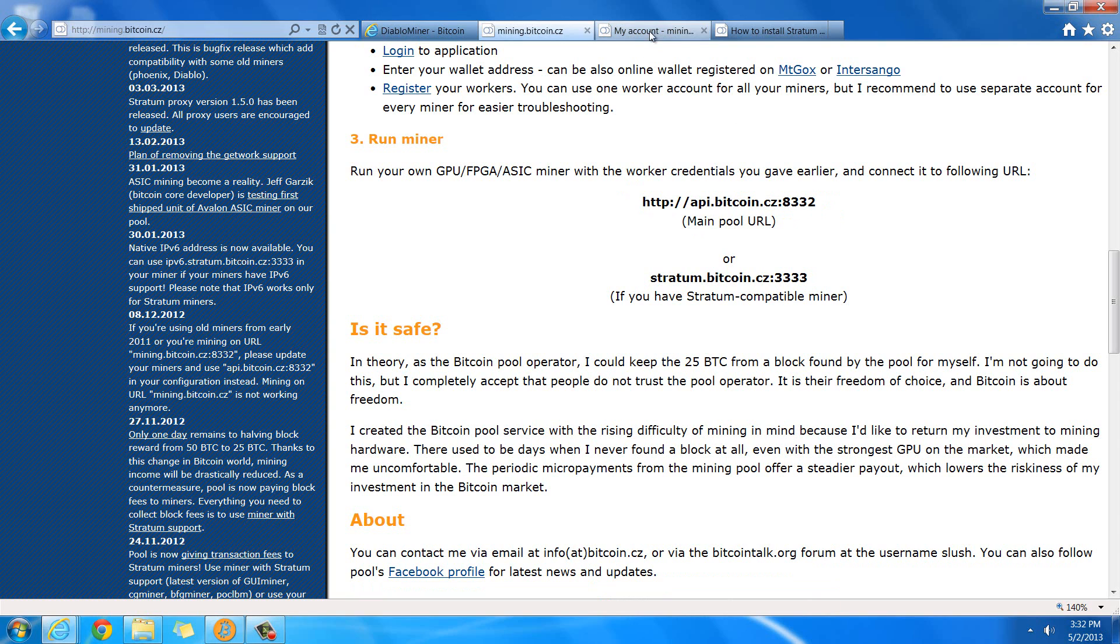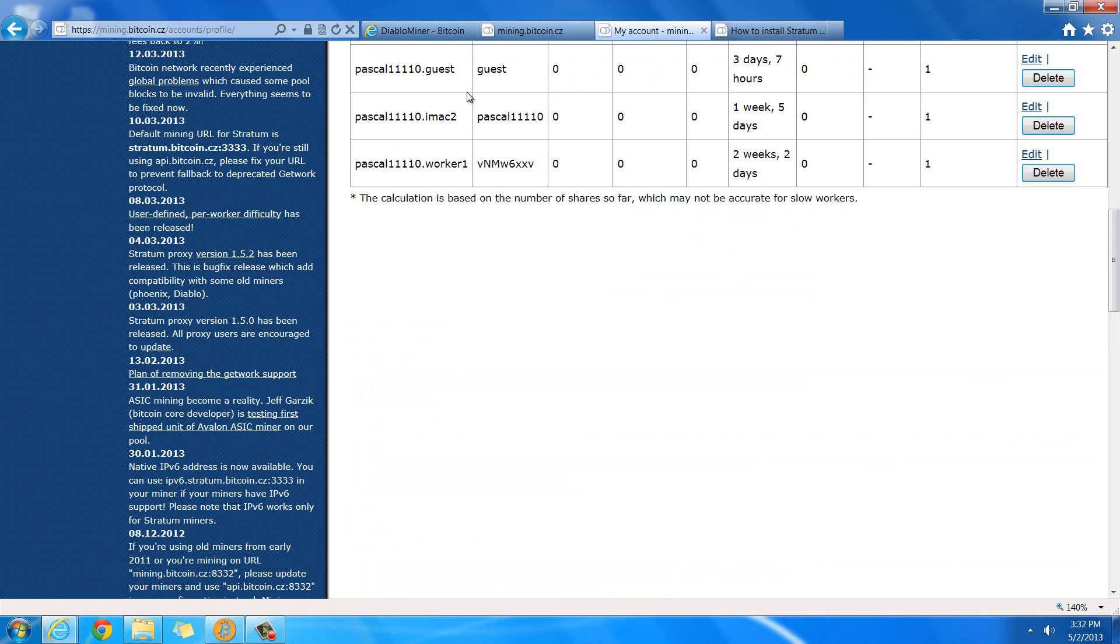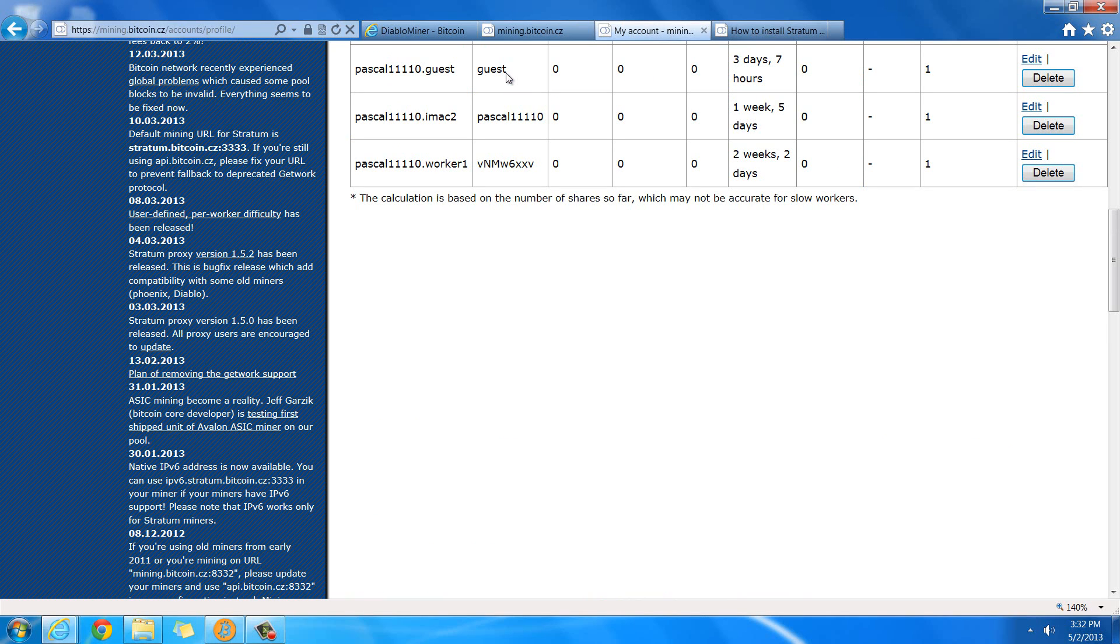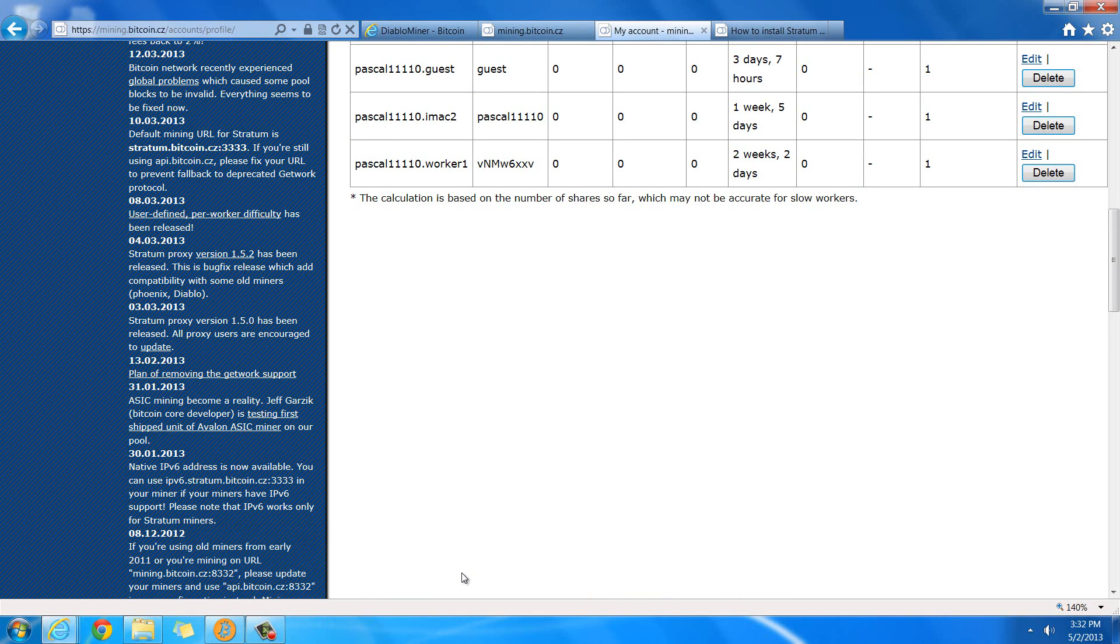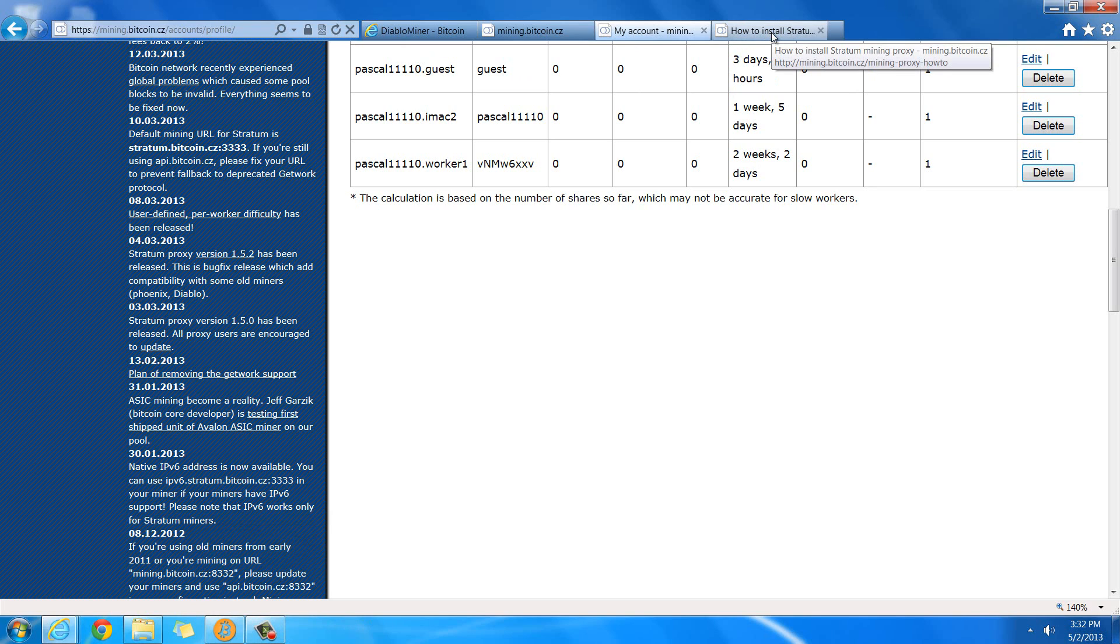And then, once you create your account, you're also going to need this information. This is a username and password for a mining account that you can mine with. You actually put it into the client, and that specifically hooks up to this one, so then you can see the hash rate on here.